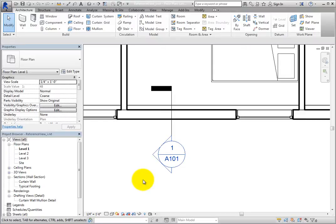Since the north wall will be constructed exactly the same as the south wall of the building, place another wall section callout on the north wall that refers to this same detail.